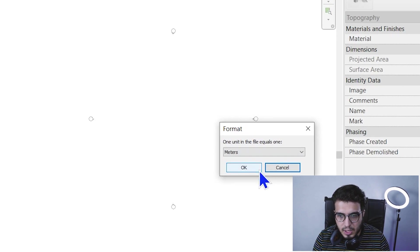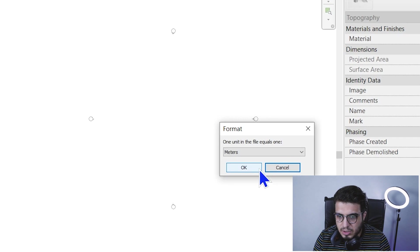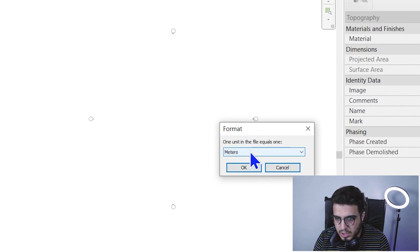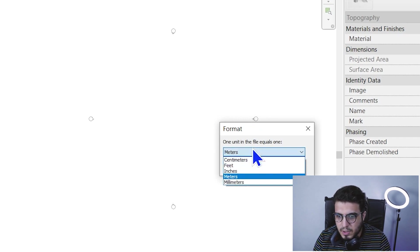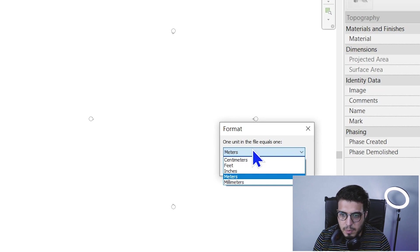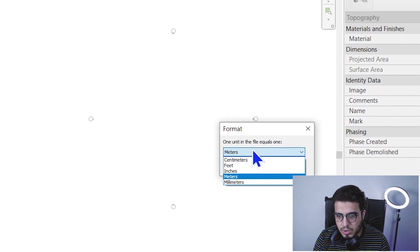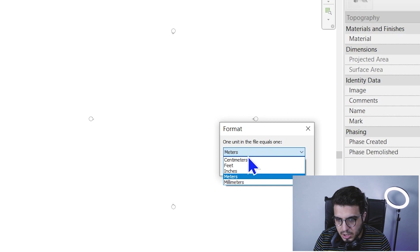For the unit, it depends on your point file. In this file, the dimensions are according to meter, so I'm going to put it on meter.